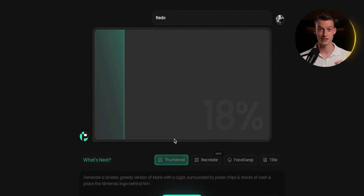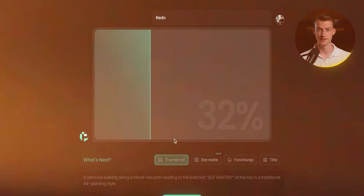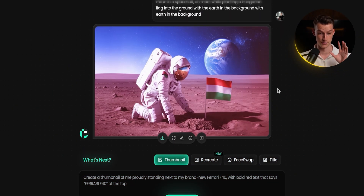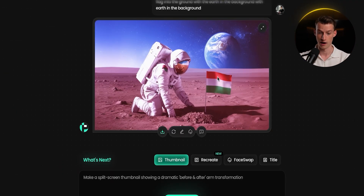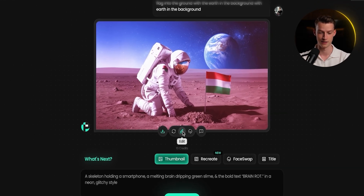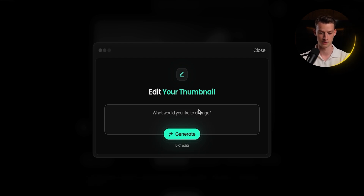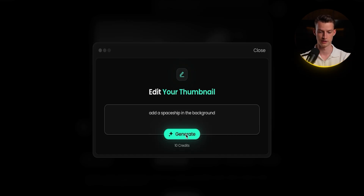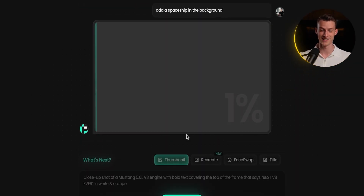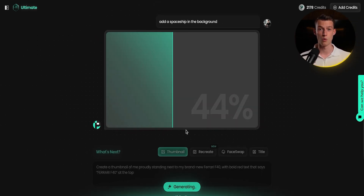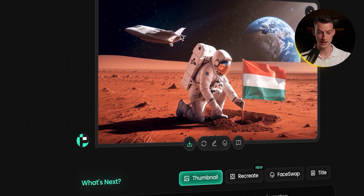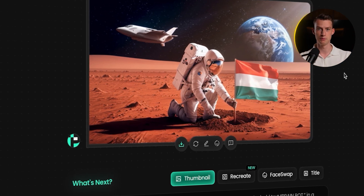You can also make changes using the edit feature. The second version is much better than the first — it's easier to tell it's in space because of the darker color scheme. For example, I typed 'add a spaceship in the background,' clicked generate, and without any design skills the AI added the spaceship. This is not a sponsored video — I do get an affiliate kickback from the link, but when I tried this and showed it to friends we were all mind-blown. The result would probably already be good to go.